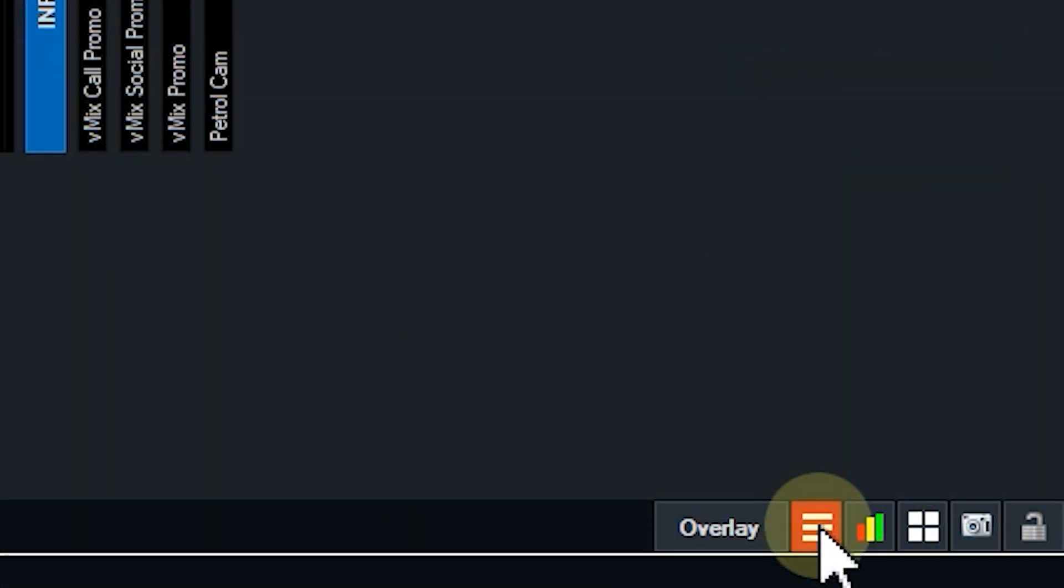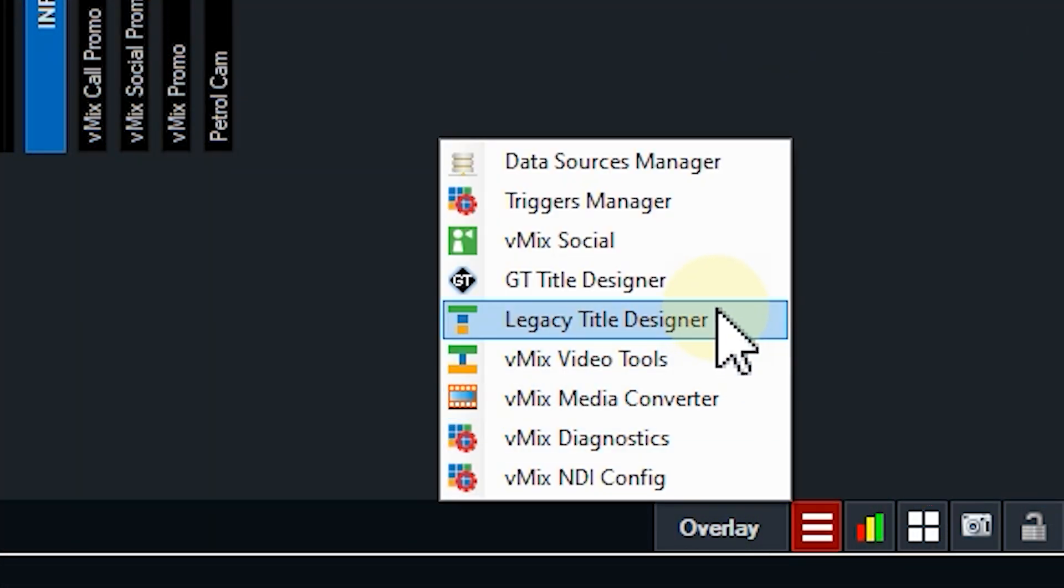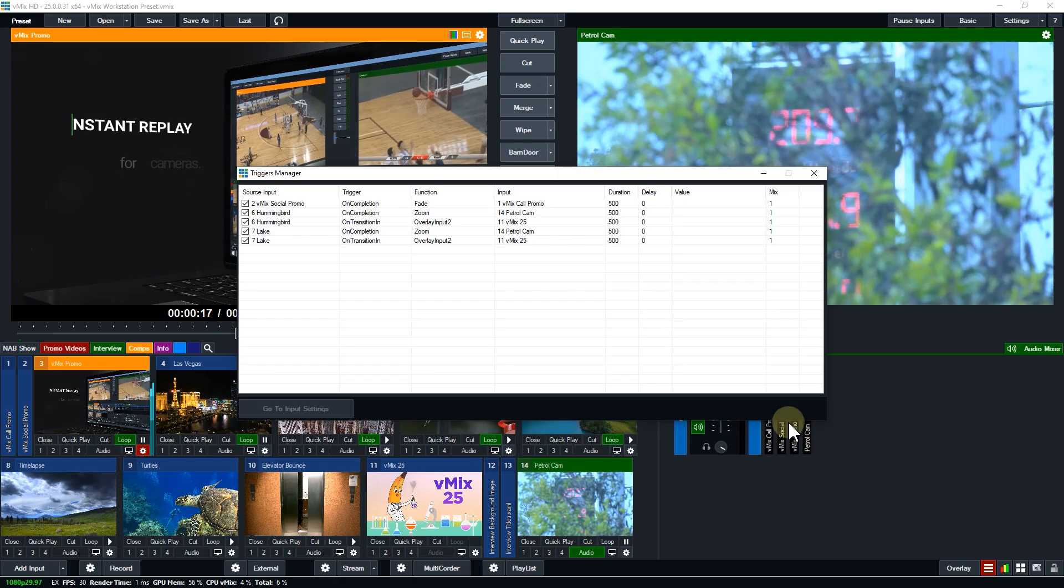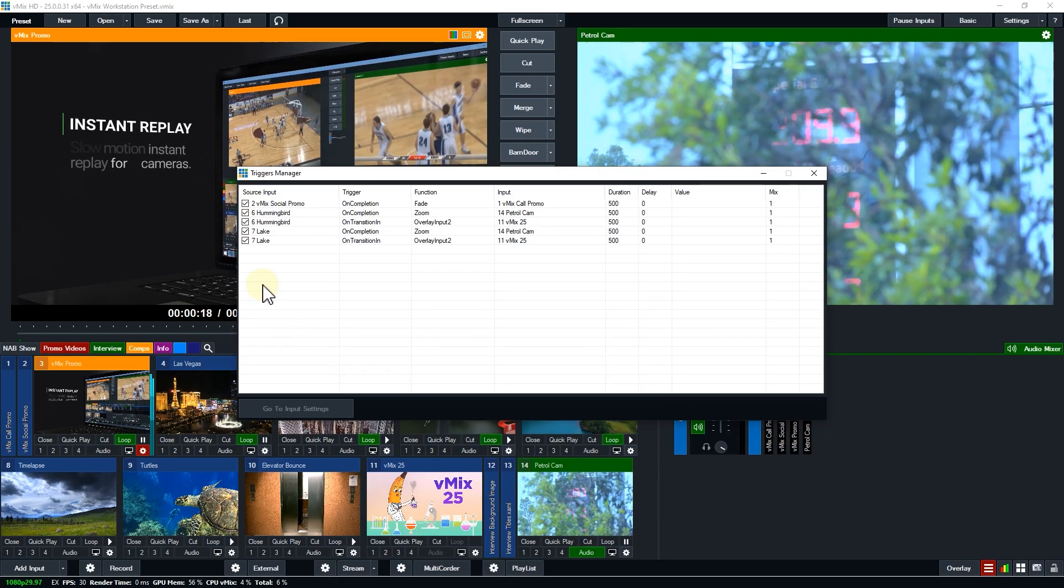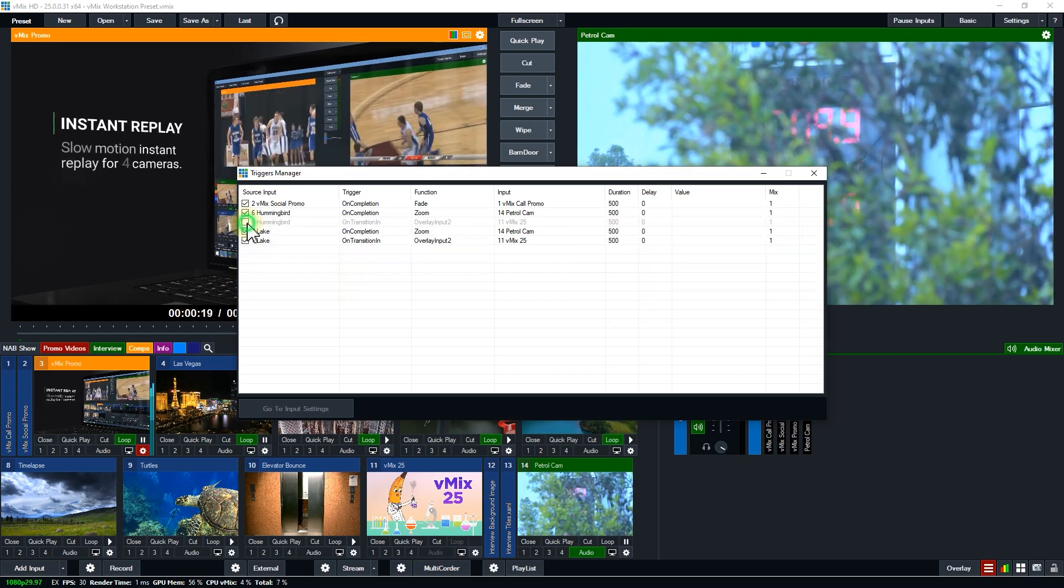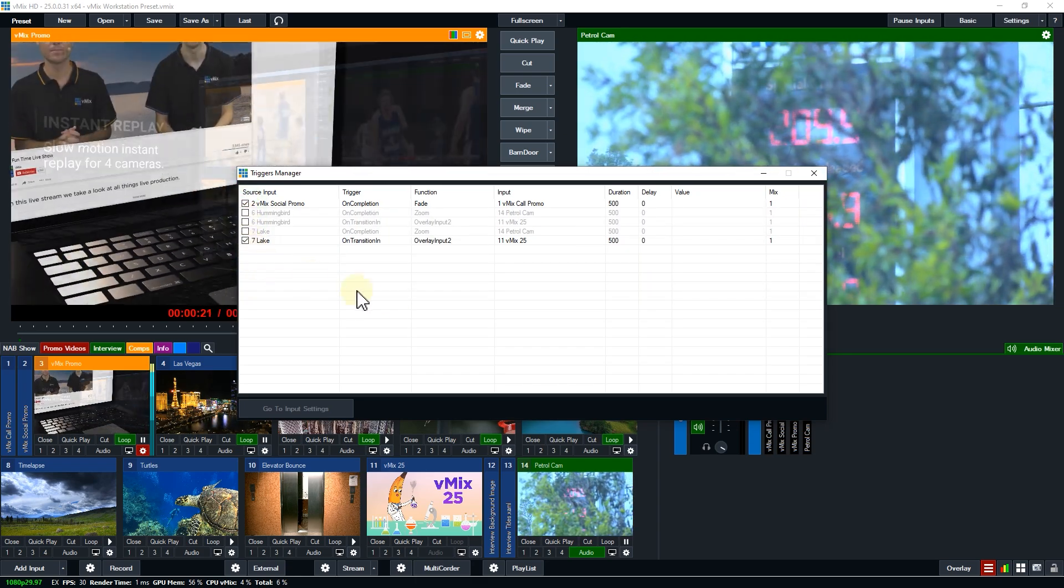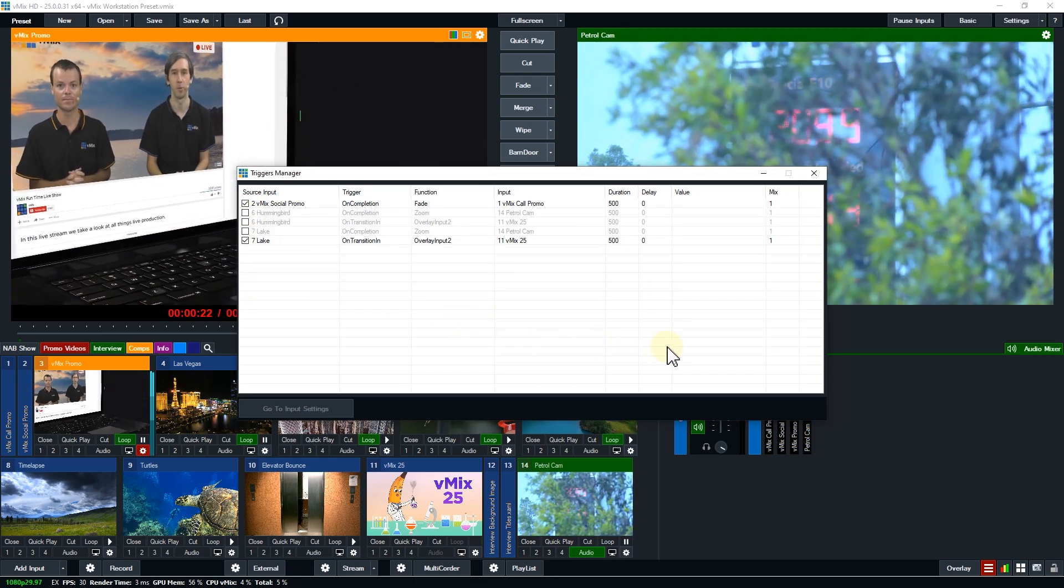G'day everyone, Tim from vMix here. In vMix 25 we've added a Triggers Manager to the hamburger menu of vMix so you can quickly see any triggers that you might have in your production. You can also very quickly enable and disable them from this area as well.